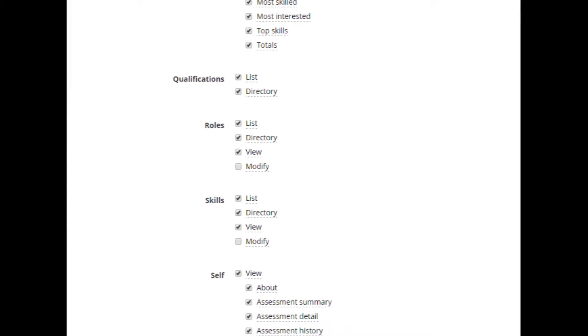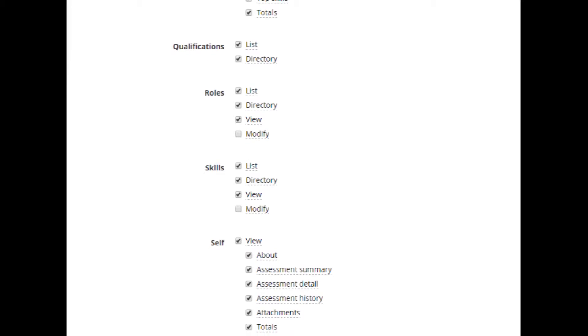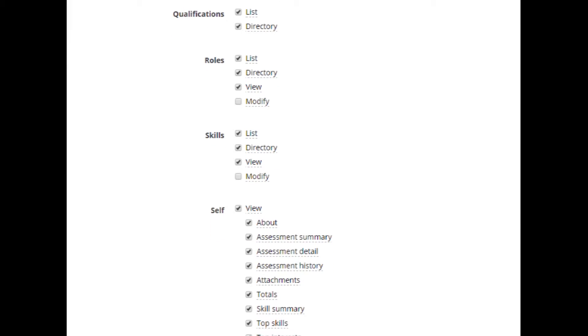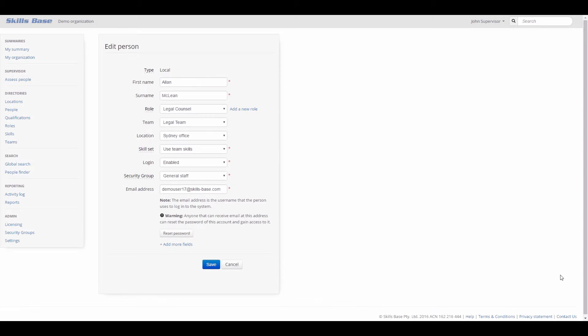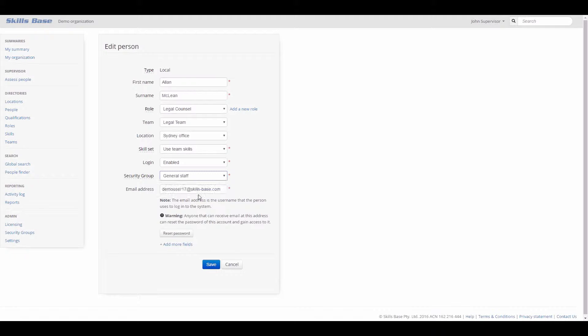That is, the things that people can see and do. Anyone that can log into SkillsBase must be assigned a security group, and a person can only ever have one security group assigned to them at any one time.